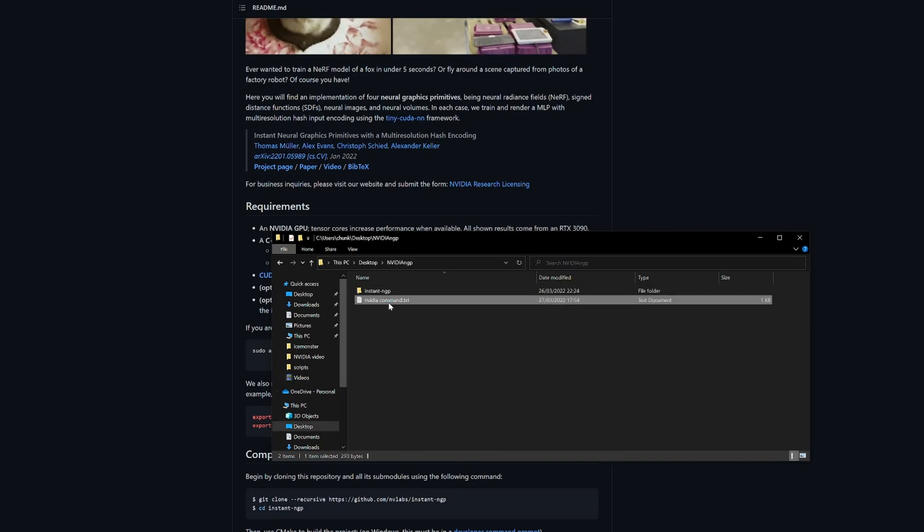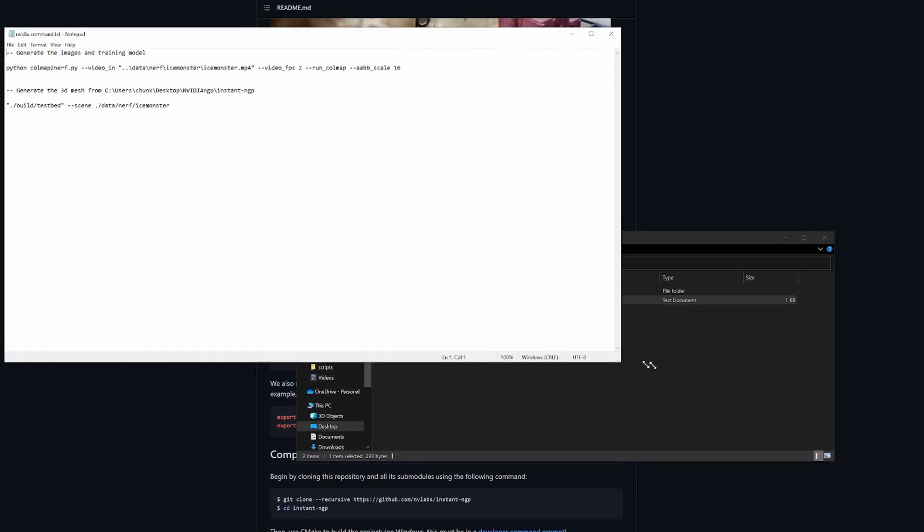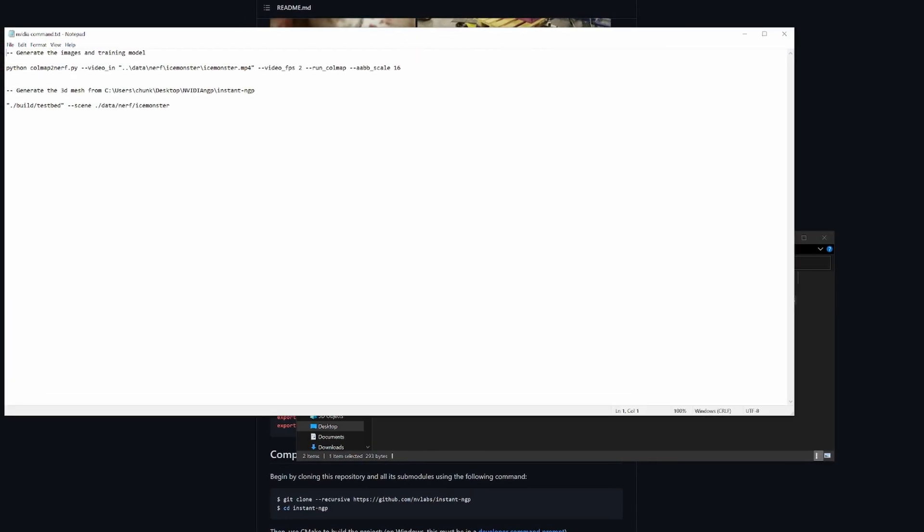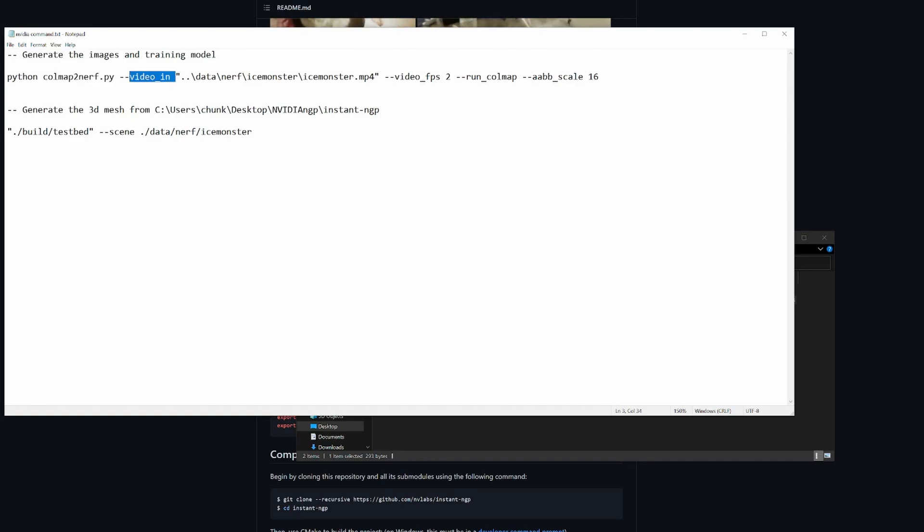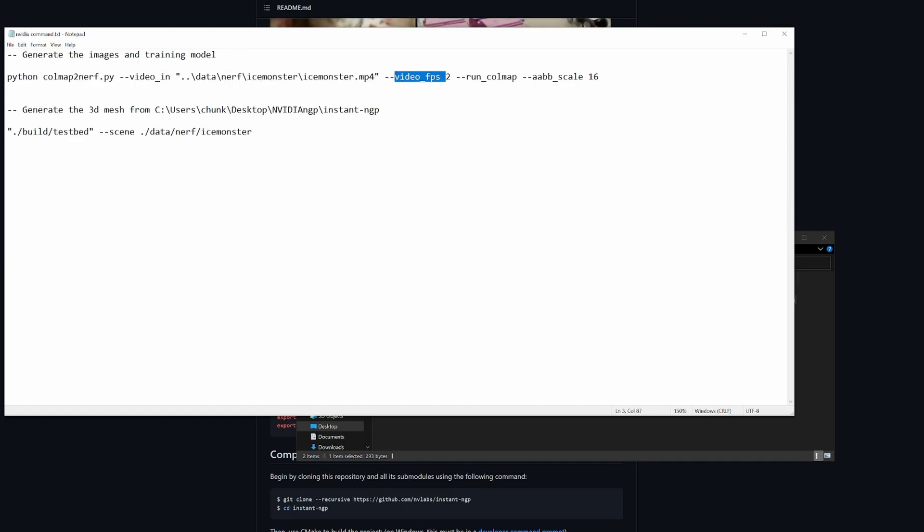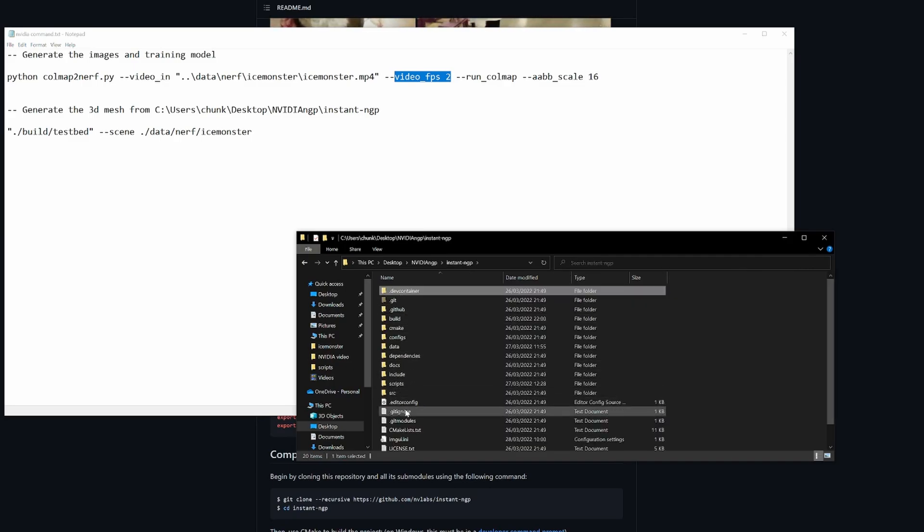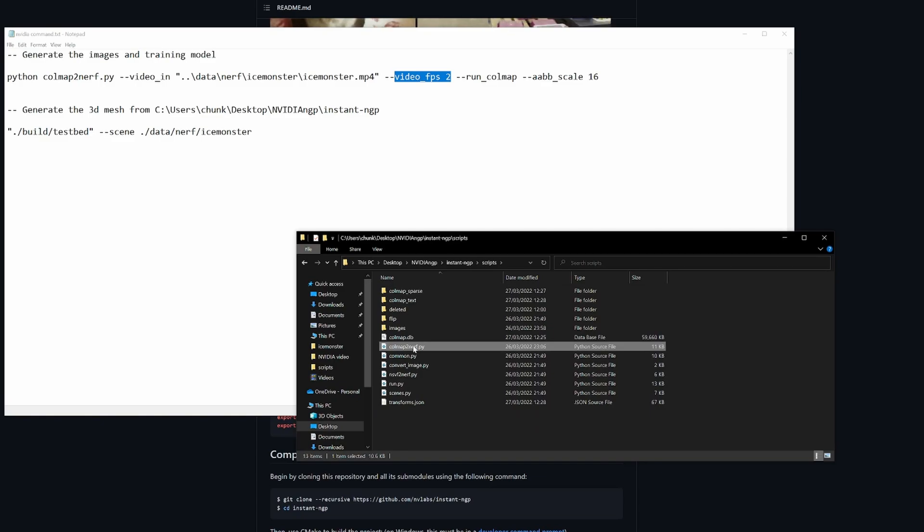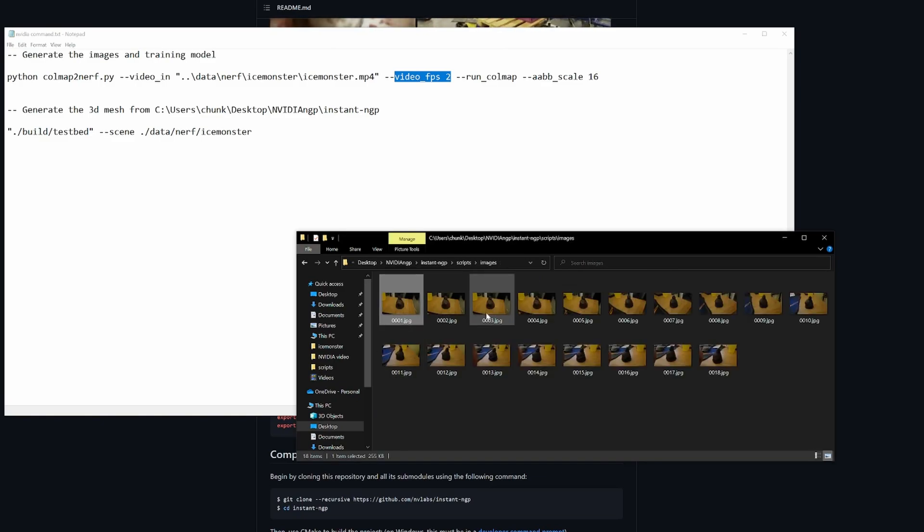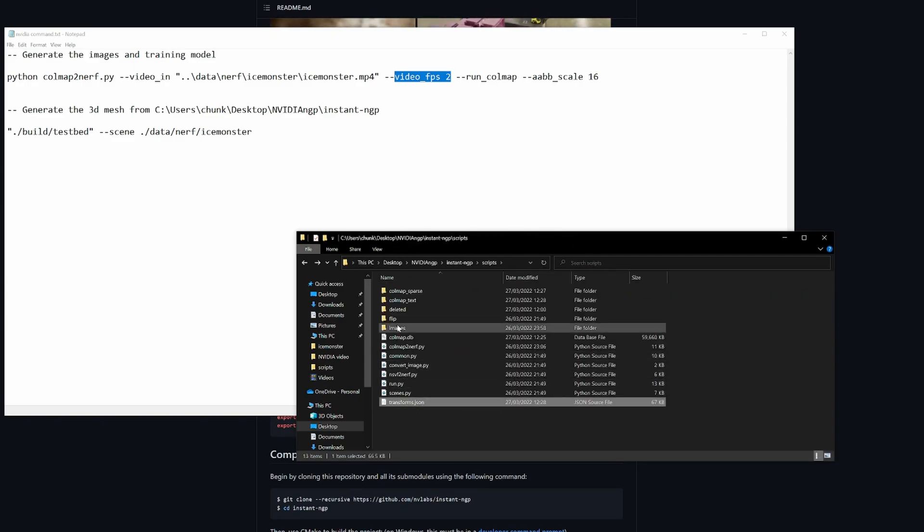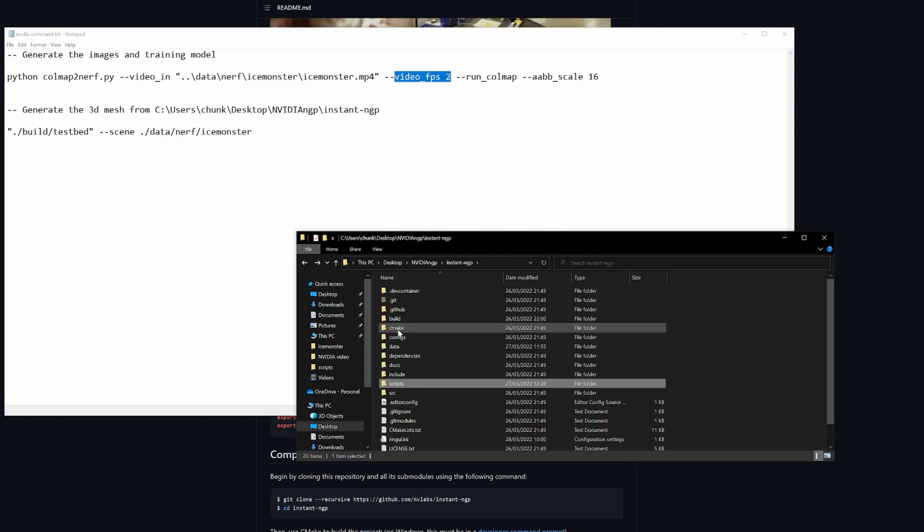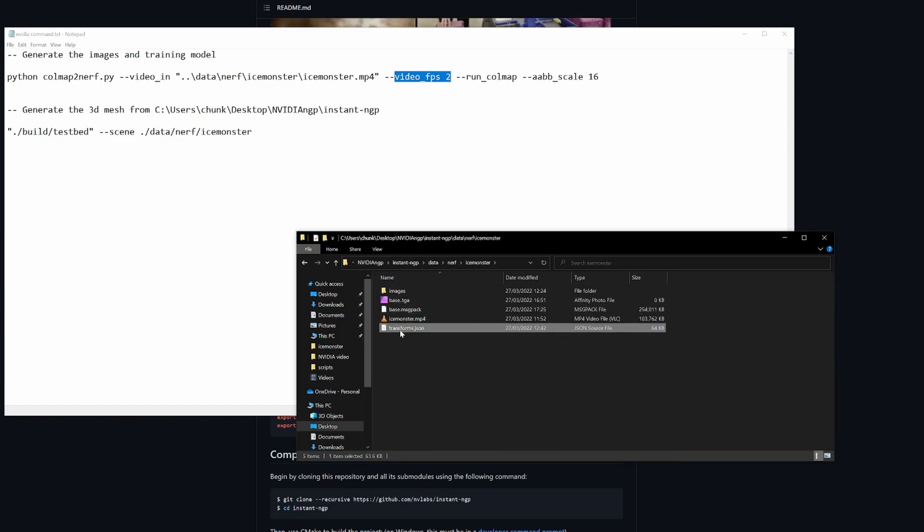These are the commands I used that worked for me. Python colmap2nerf is what takes a video located here, and extracts frames at two frames per second, and it creates an images folder which you can then use. So here's the script colmap2nerf, that will create an images folder here and number everything correctly, and it will create a transforms.json.